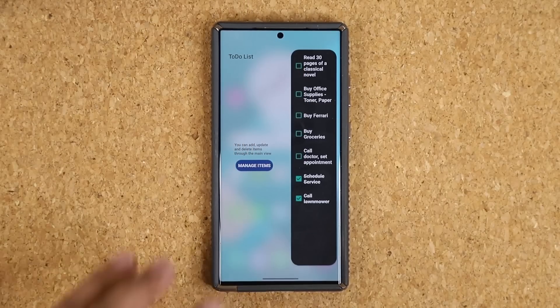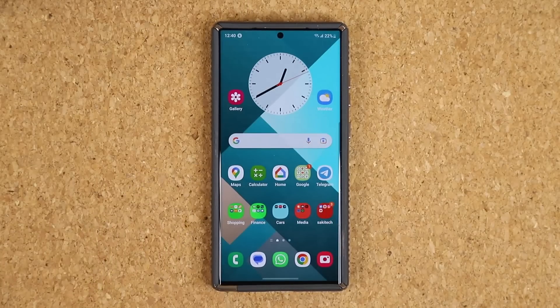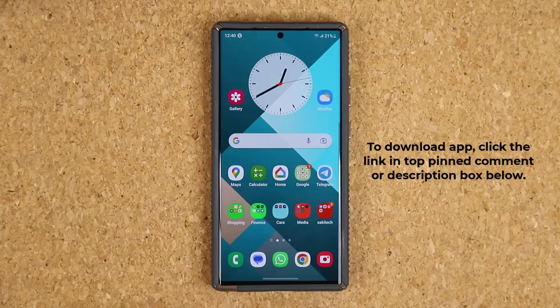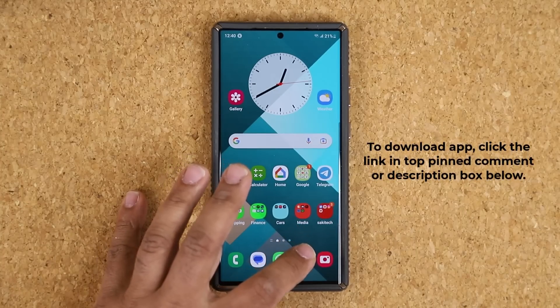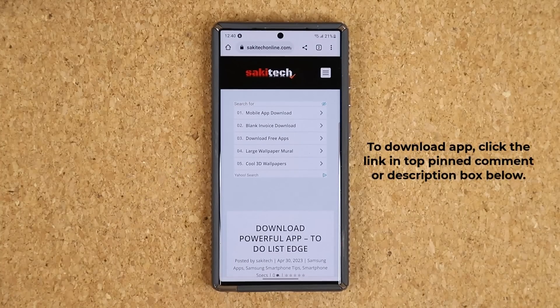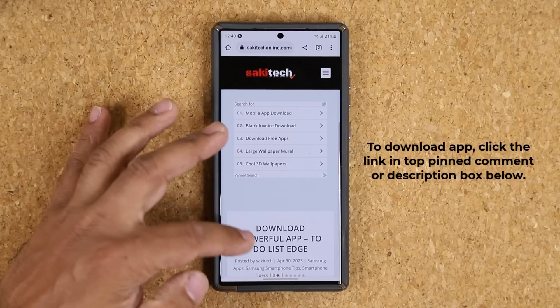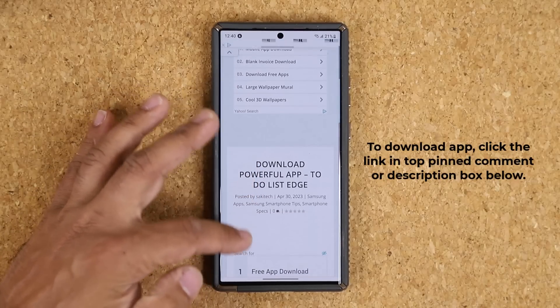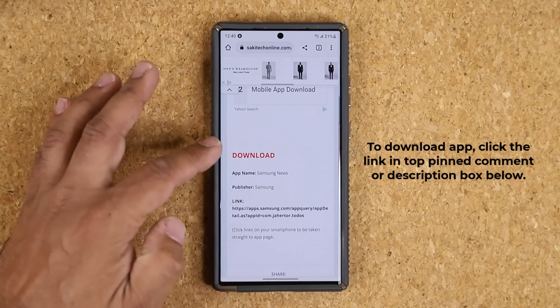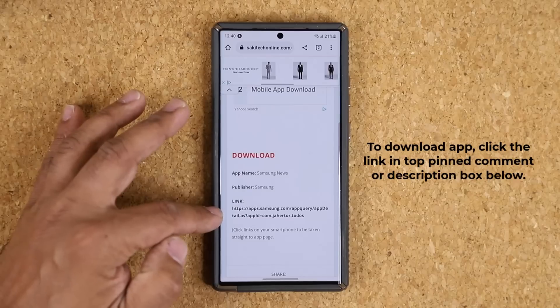Let me show you how this thing works, but first let me show you how to download it and set it up. To download this, you want to click the link down below. Once you click the link, it'll be at my website, and you're going to scroll down just a little bit under 'Download' and click the link.